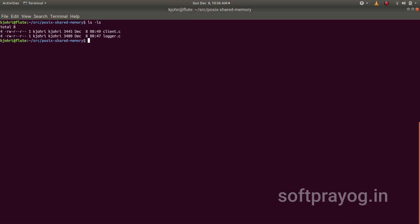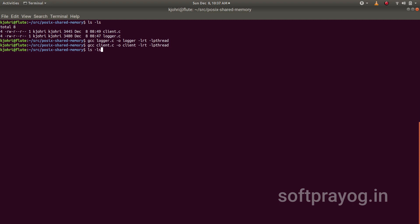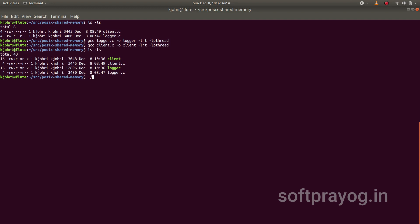We can compile the logger and client programs. We need to link the object code with real-time library rt and the pthread library. We can do that by using the compile time options -lrt and -lpthread. And finally we can run the logger and client programs.